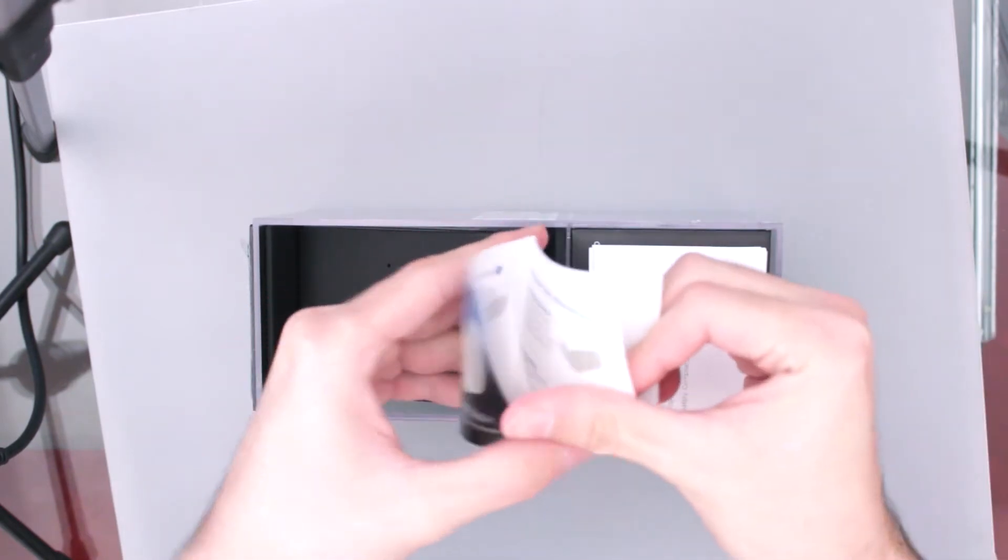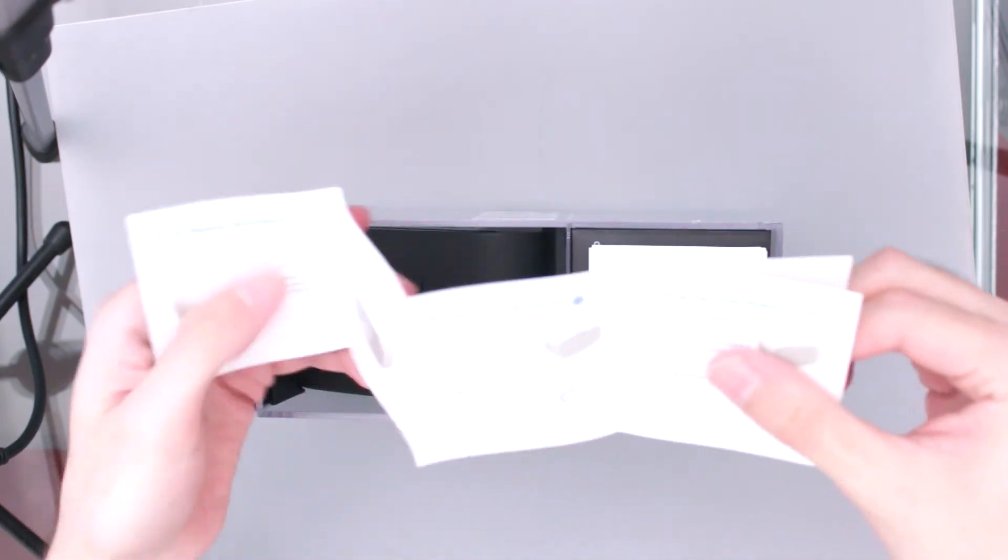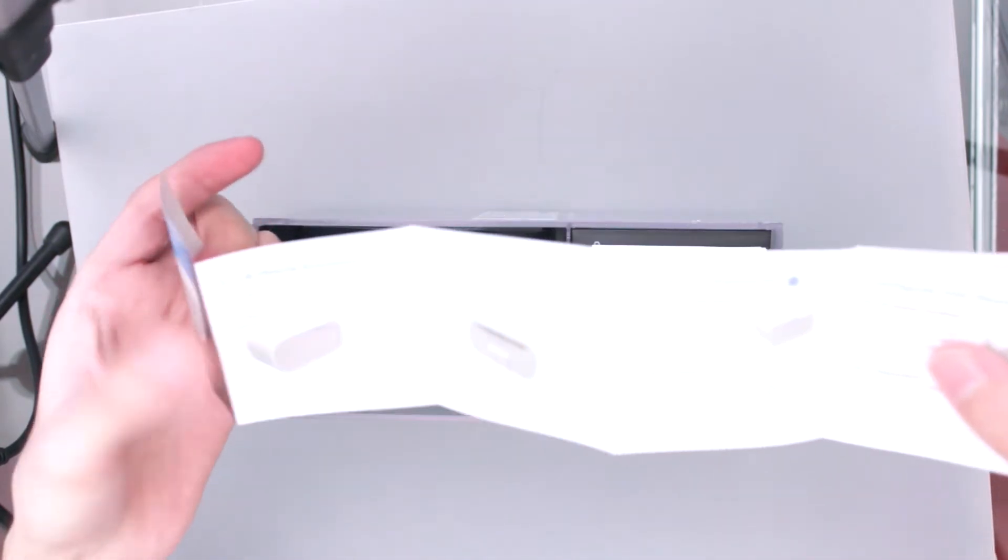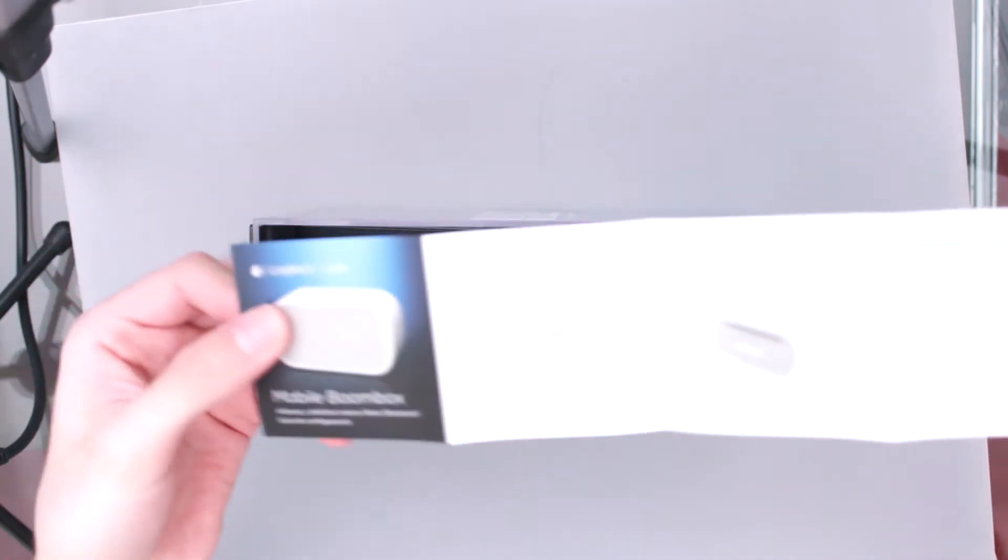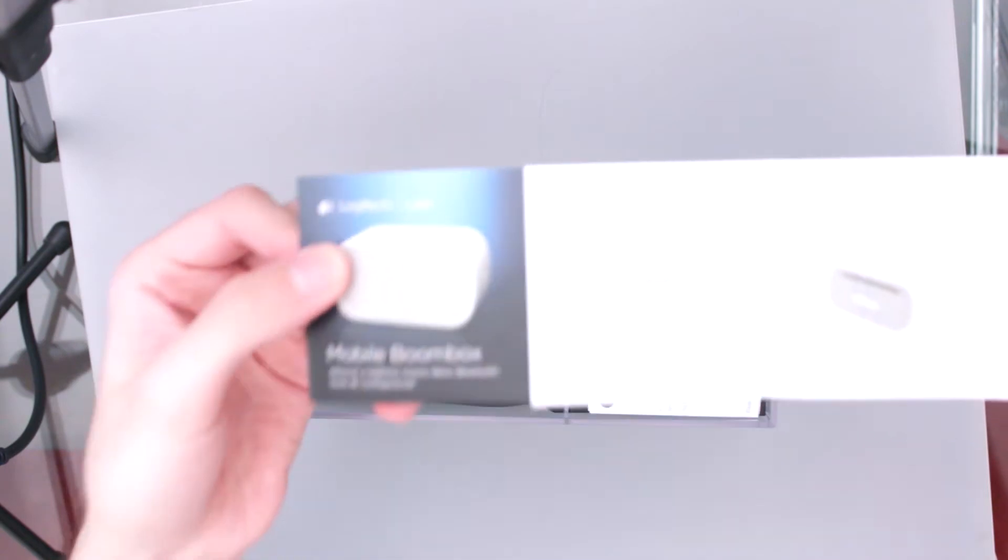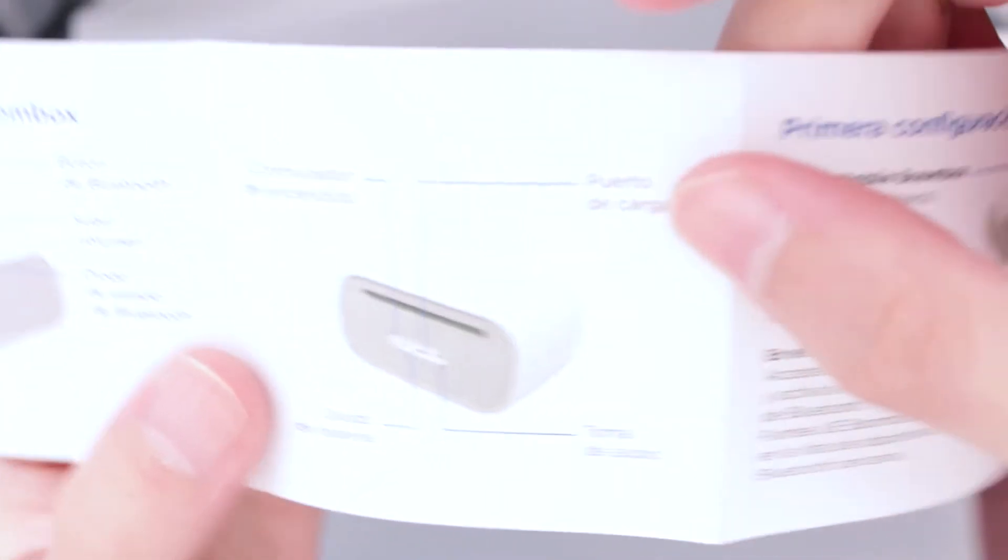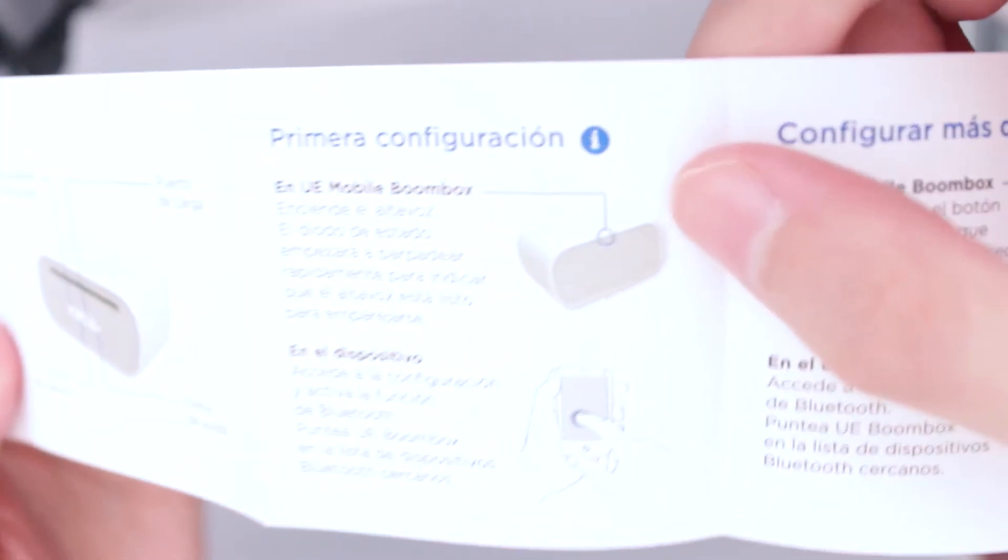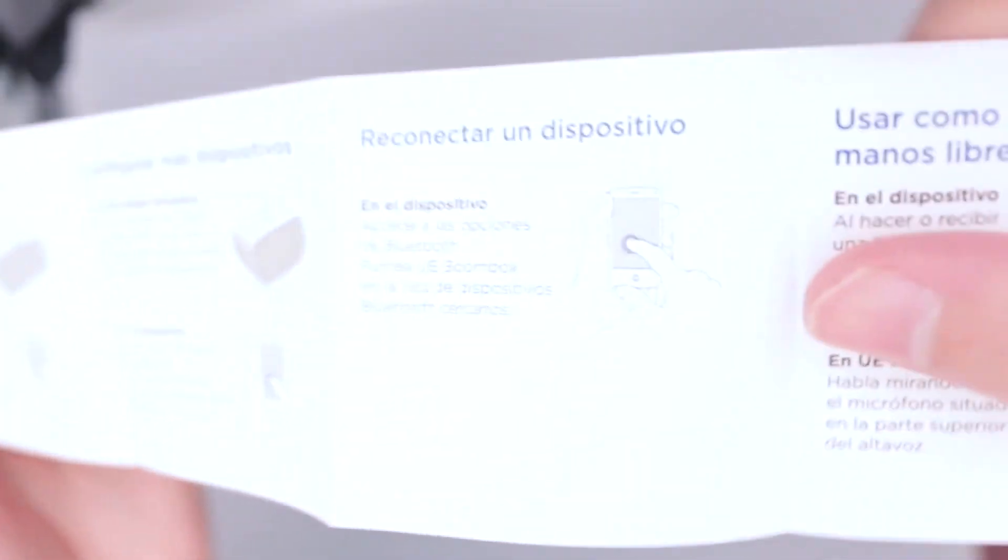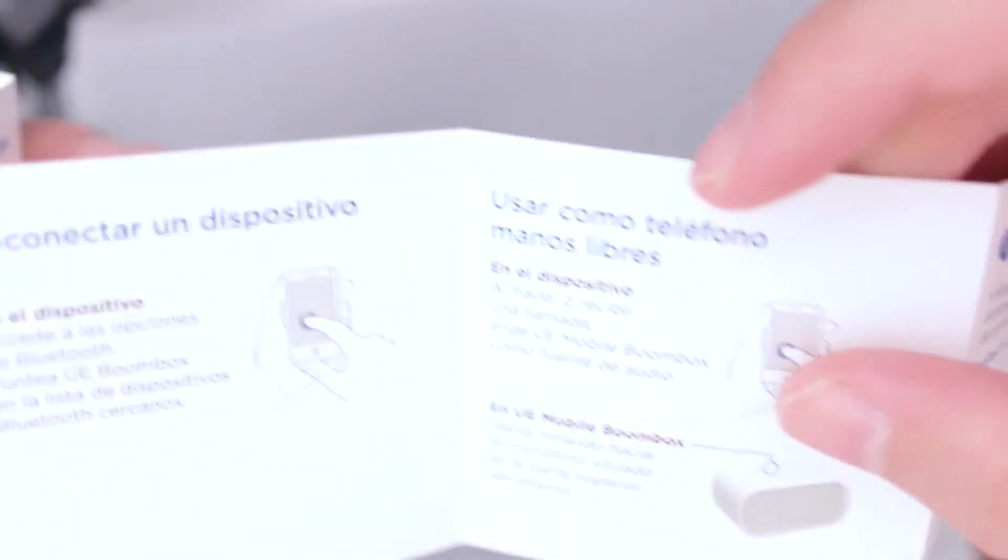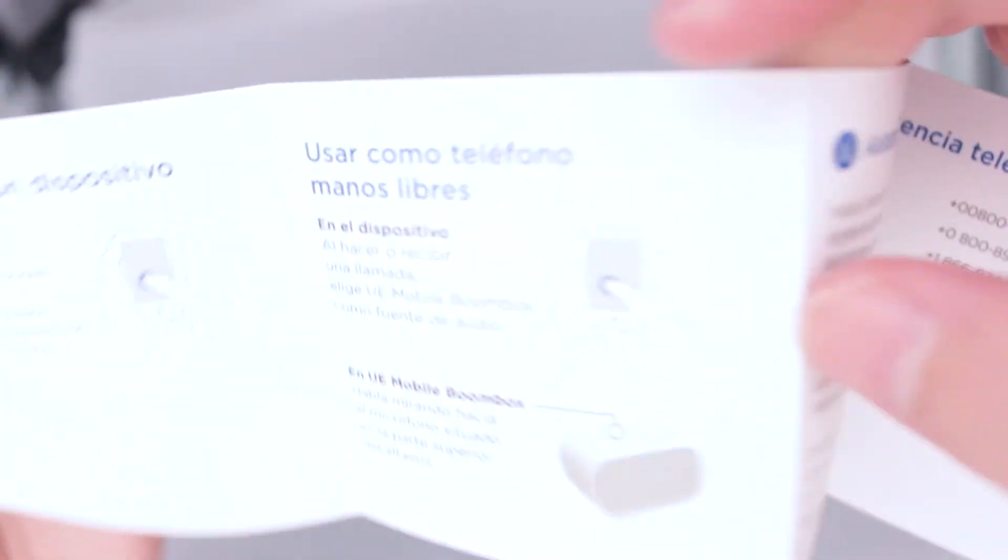Vamos a tener así de volada una guía de configuración, pero como les digo en algunos otros unboxings, pues somos geeks y sabemos cómo usar todas estas cosas, ¿no? No necesitamos nada de manualitos o cosas así de acceso rápido, somos geeks, sabemos cómo usar estas cosas.